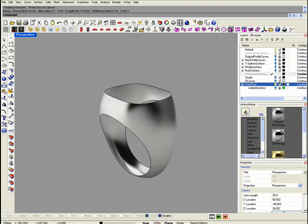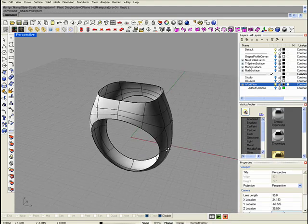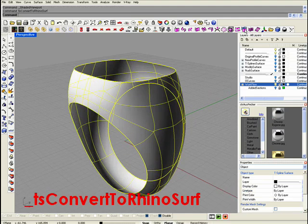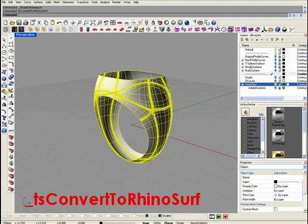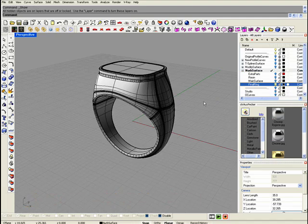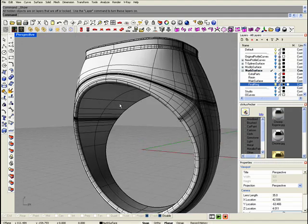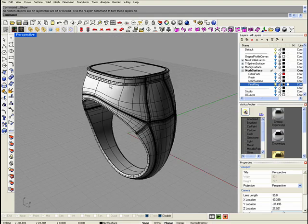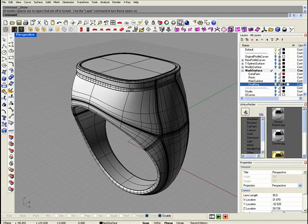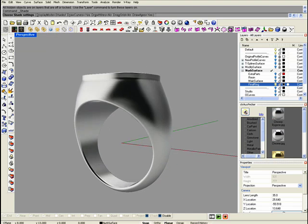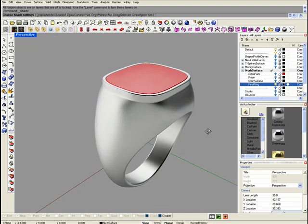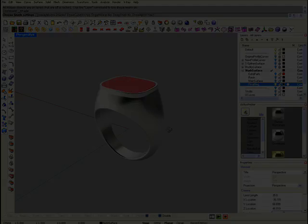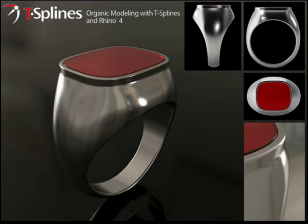As an example, I transformed this surface to a NURBS surface here and used native Rhino tools in order to finish the shape. Here we have the final ring. Thank you.